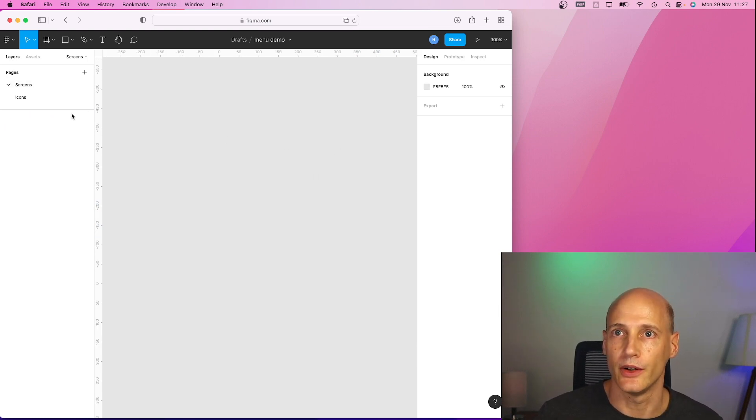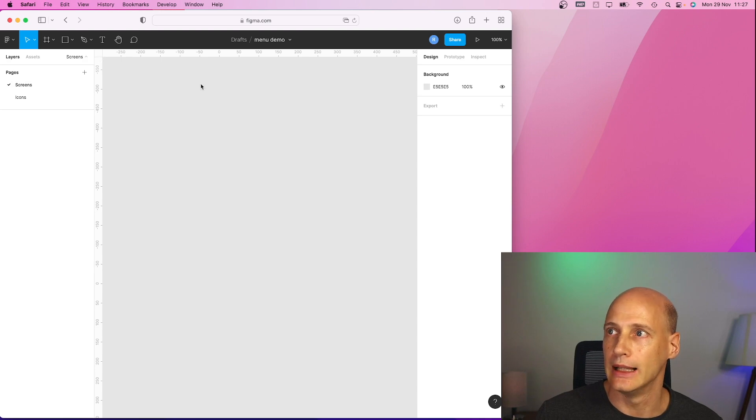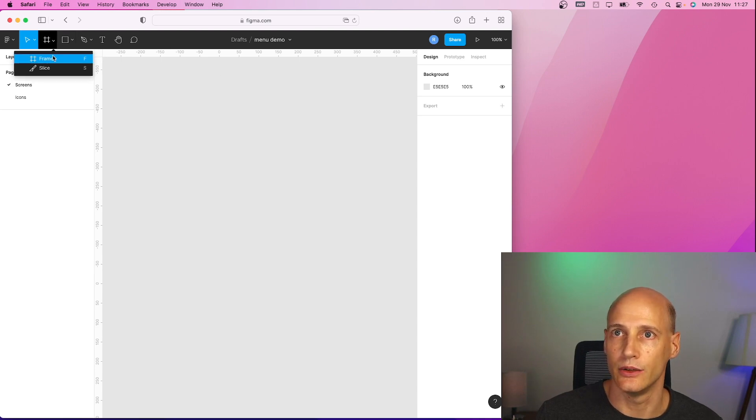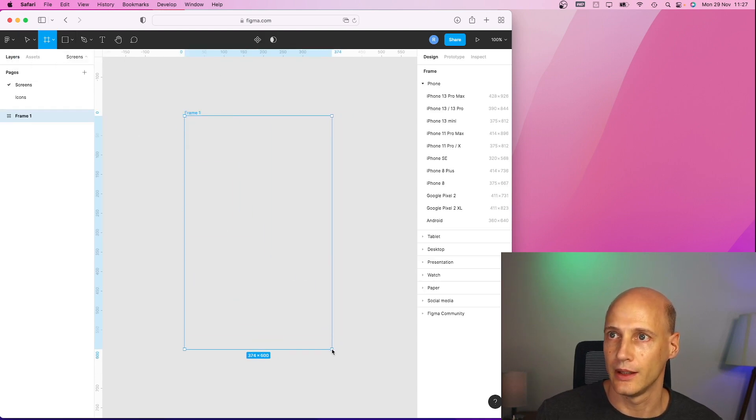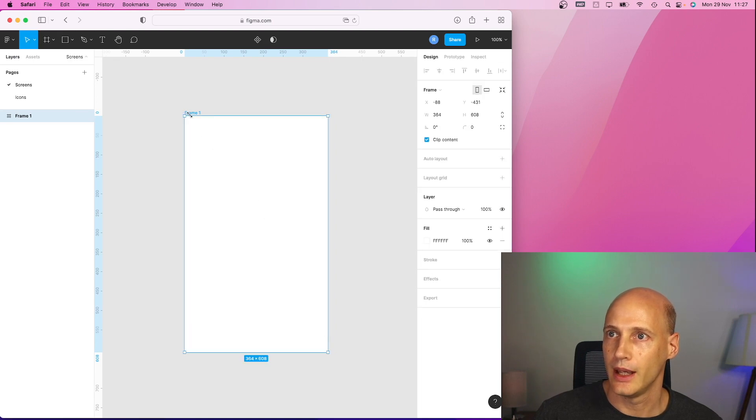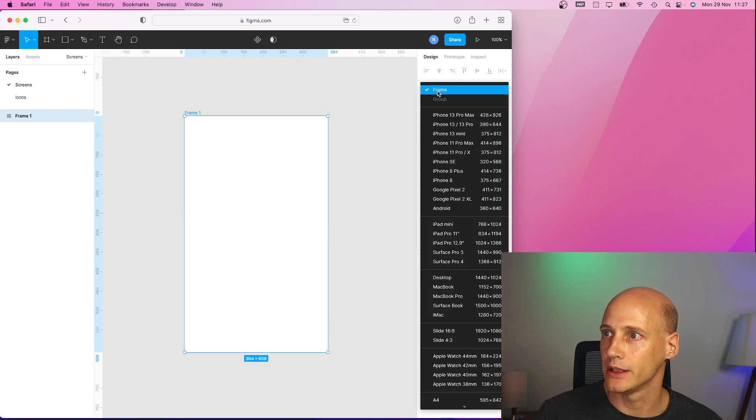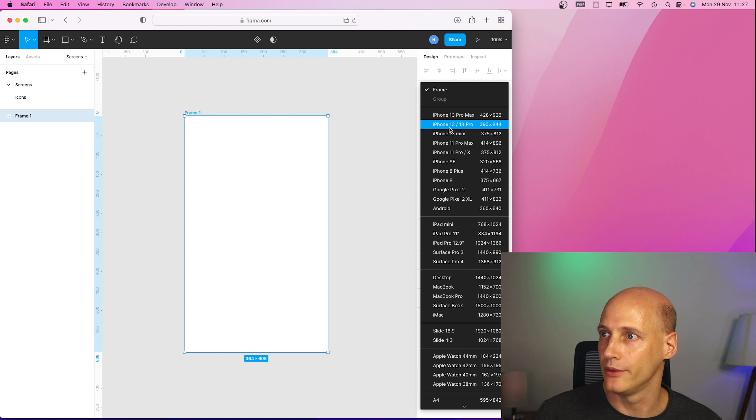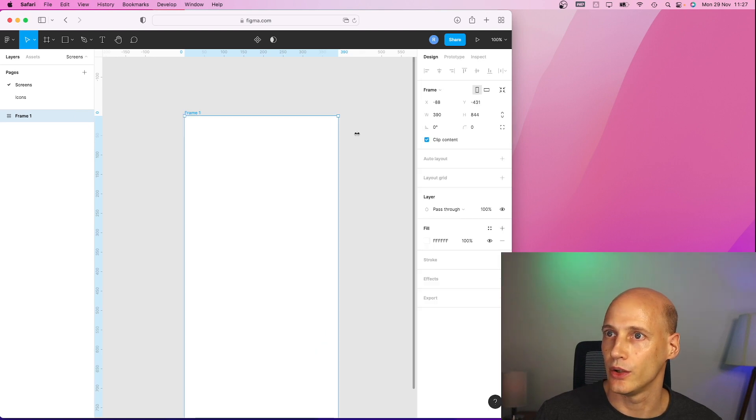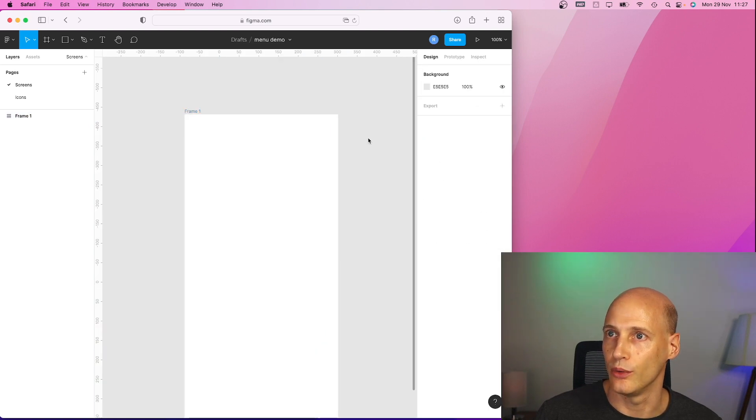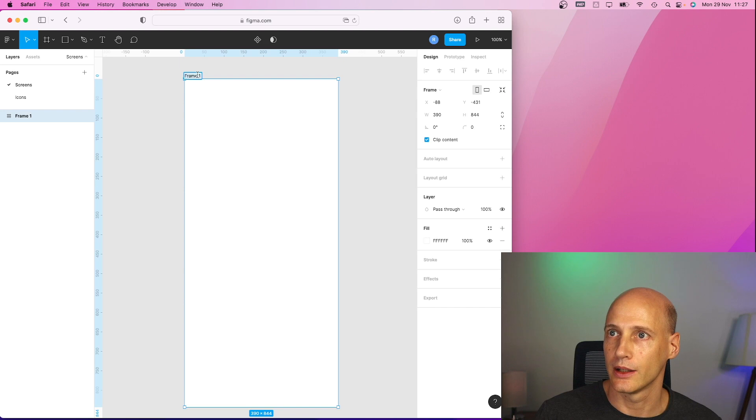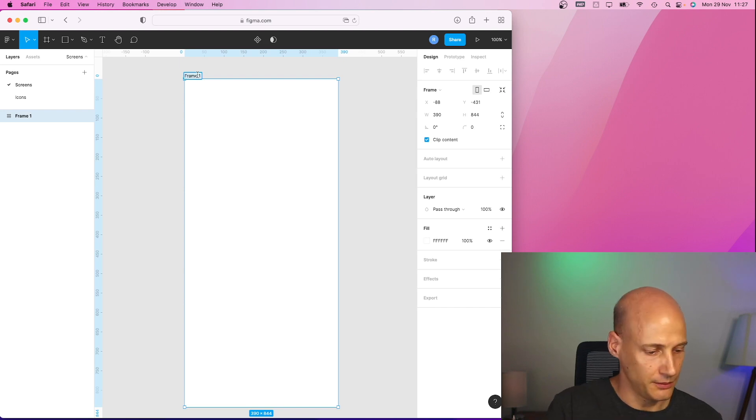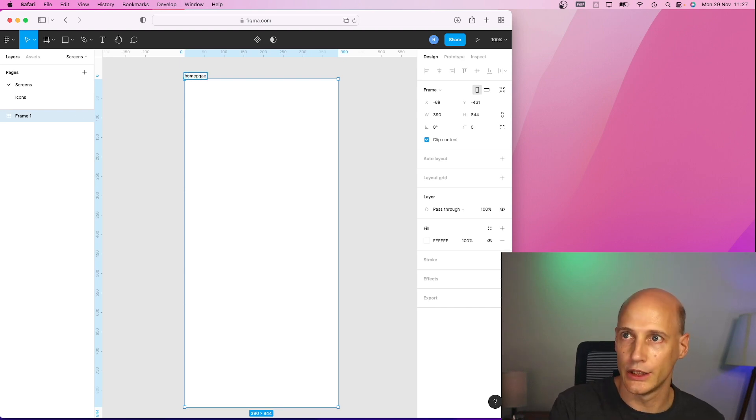So on the screens let's create a new frame as a screen and I give it the dimensions of an iPhone 13 Pro and I call it my home page.